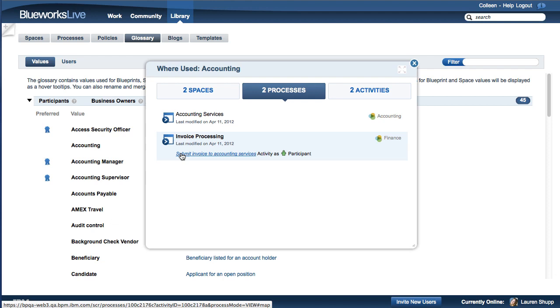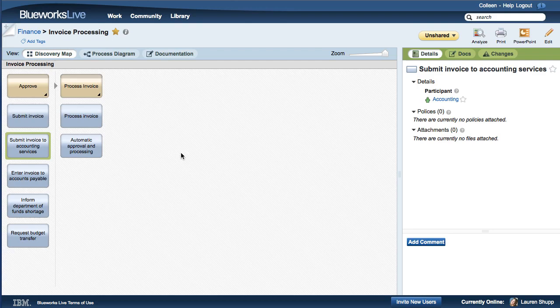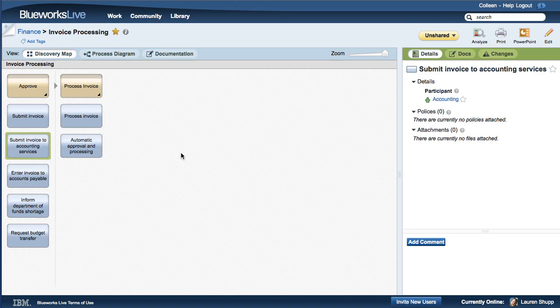We hope this short video helped you understand how BlueWorks Live Glossary can help you achieve deeper understanding and greater consistency in your process blueprints. If you have any questions, contact us at support at BlueWorks Live dot com.